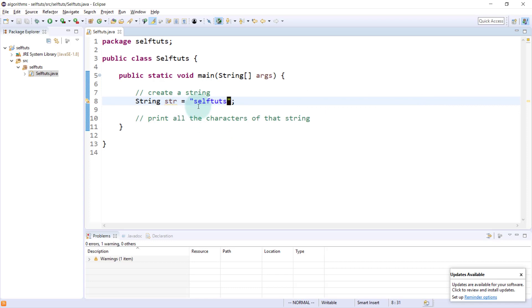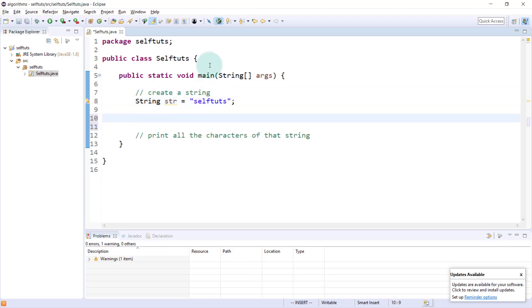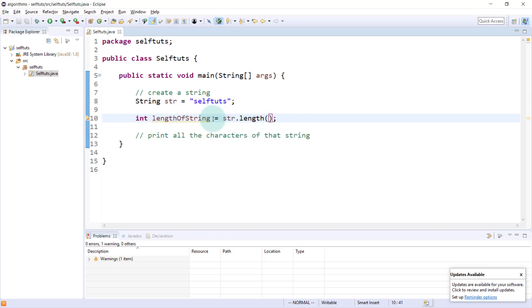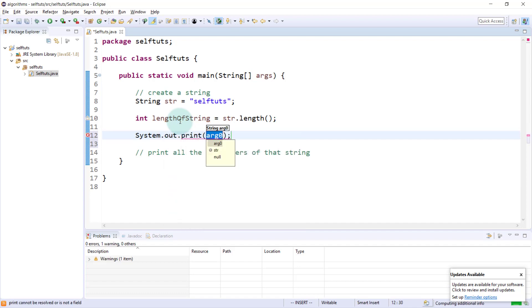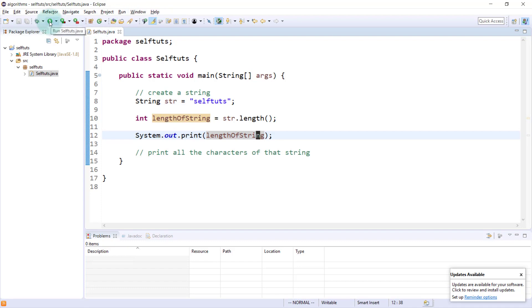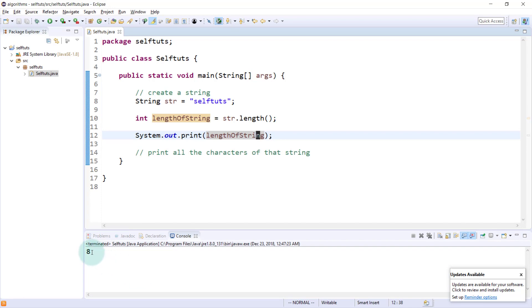The string SelfDurts has a length of 8, so the indices run from 0 to length minus 1. To find the length of the string, we call the length method on it and store the result in an integer variable called lengthOfString. If we print that variable, you can see the output is 8, confirming the string has 8 characters.